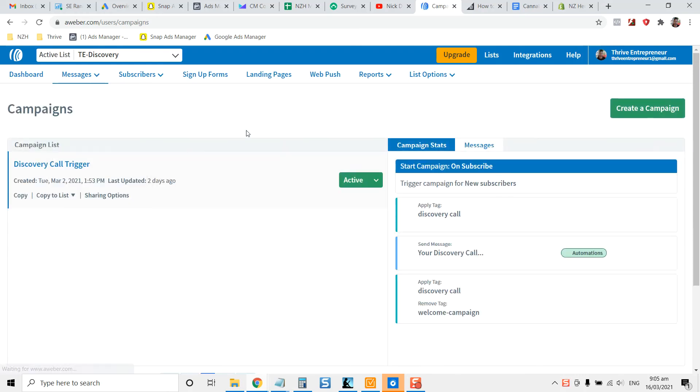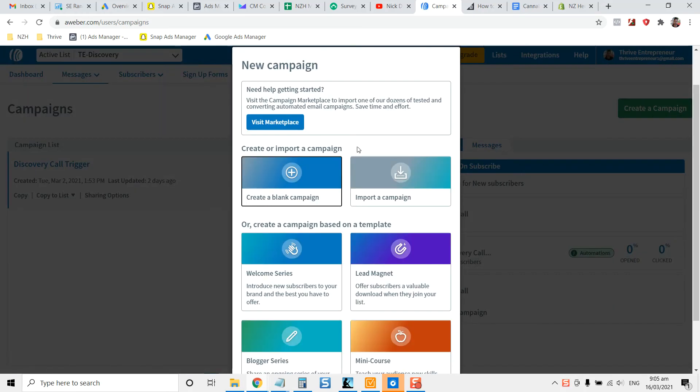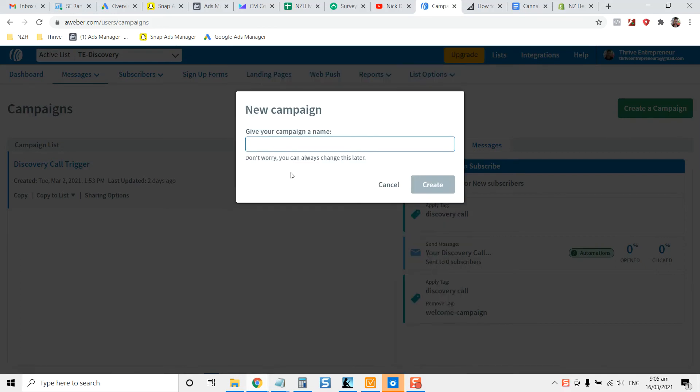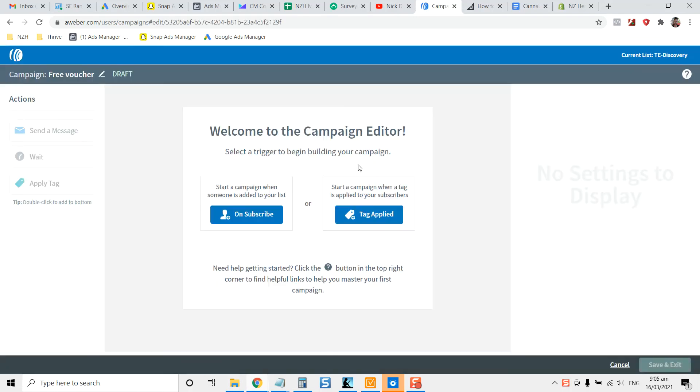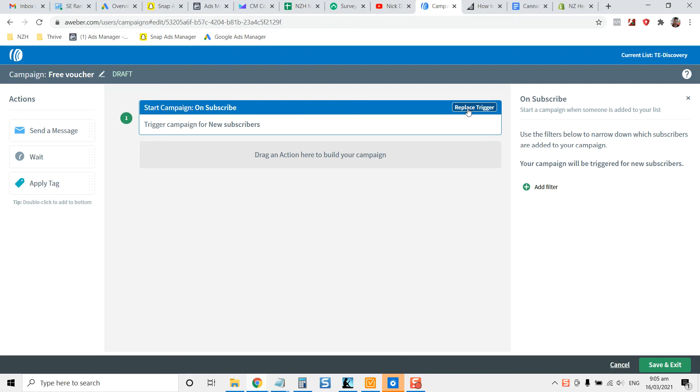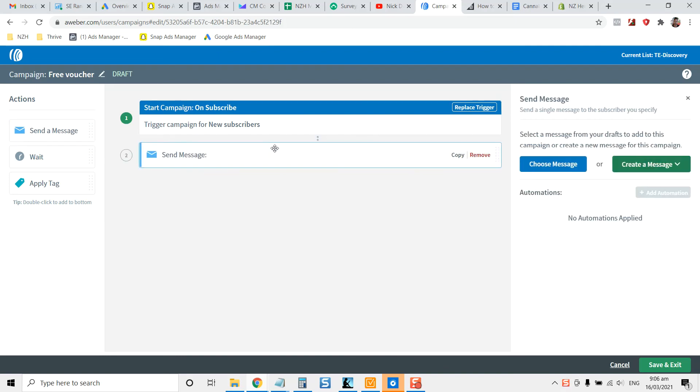So you're going to go to campaigns and let's say somebody's opted in for a free voucher. So if you were to create a blank campaign, call it free voucher. This is under messages, under campaigns. You can set it up so that someone is added to your list when they subscribe to a particular item.